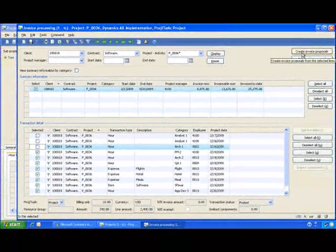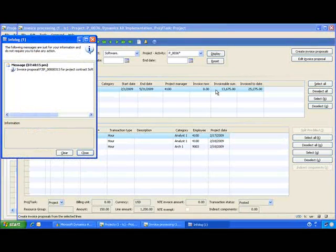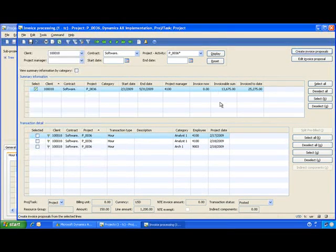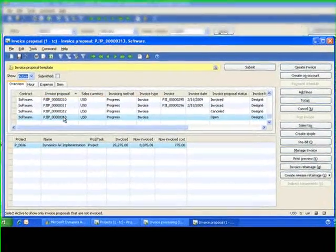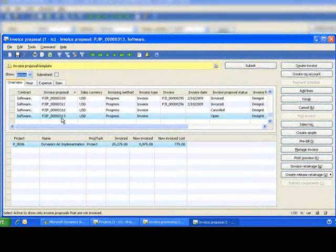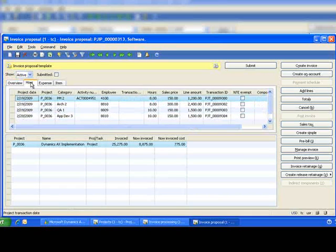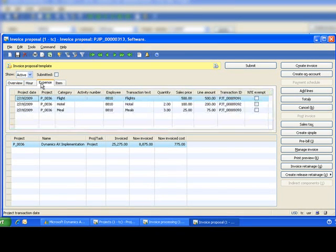When I'm ready, I simply create my invoice proposal which is another name for a draft invoice. Let's take a quick look at that draft invoice. I can see I have a draft invoice number, the status, the different categories, how much I have in hours, expenses and items.